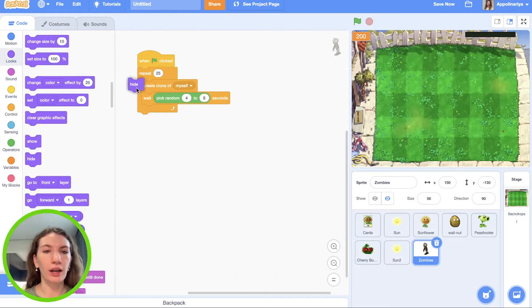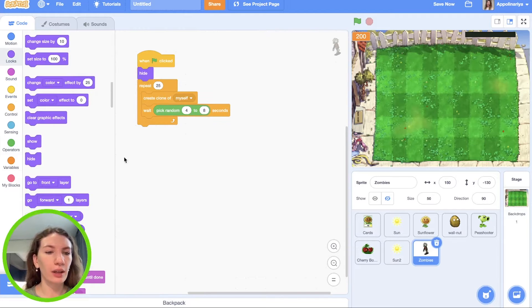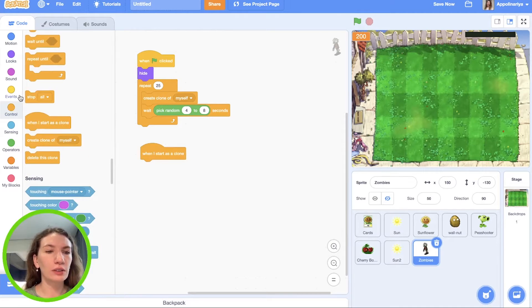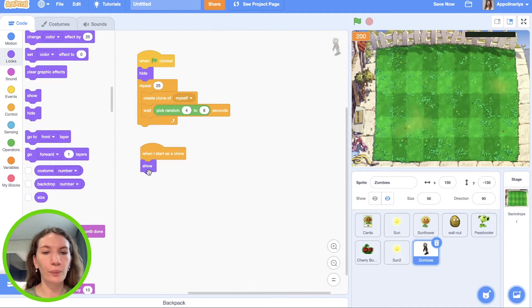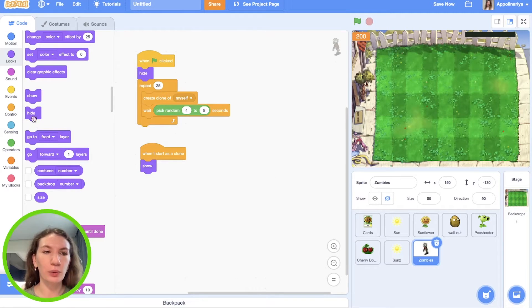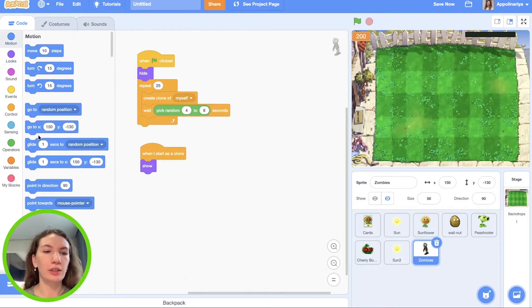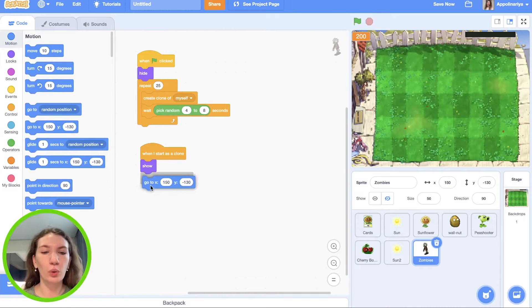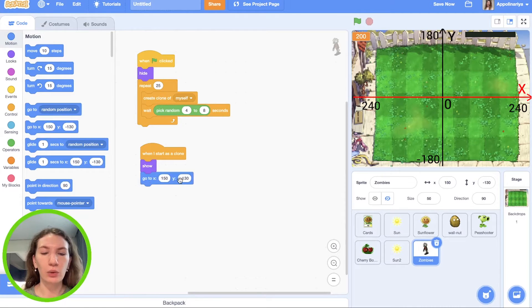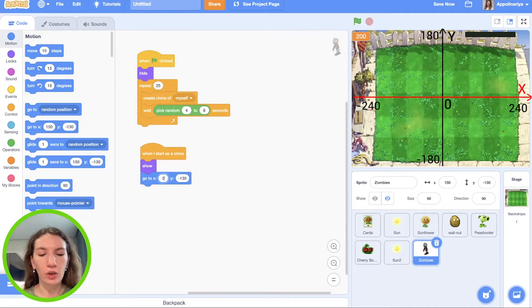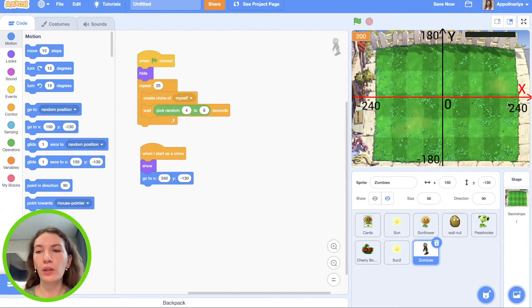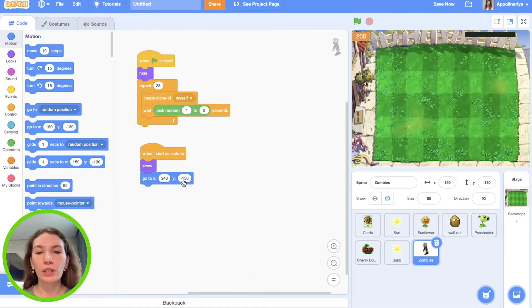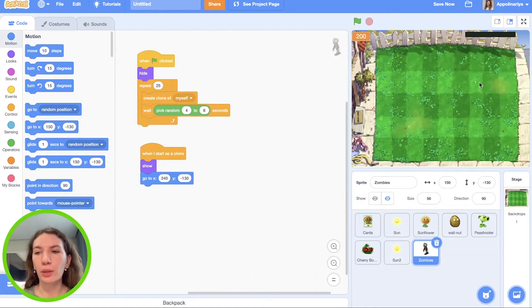Our sprite should hide. When I start as a clone, show. Zombies should appear on the right side of the screen, so we need to set position with the block go to X and Y coordinate. X is 240, and Y coordinate should be random.